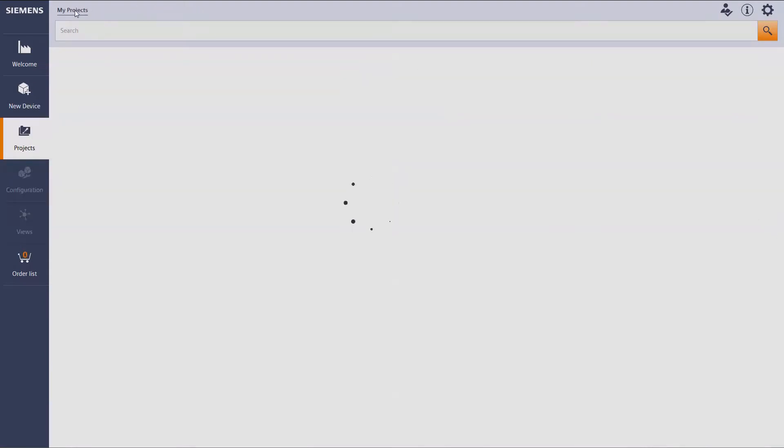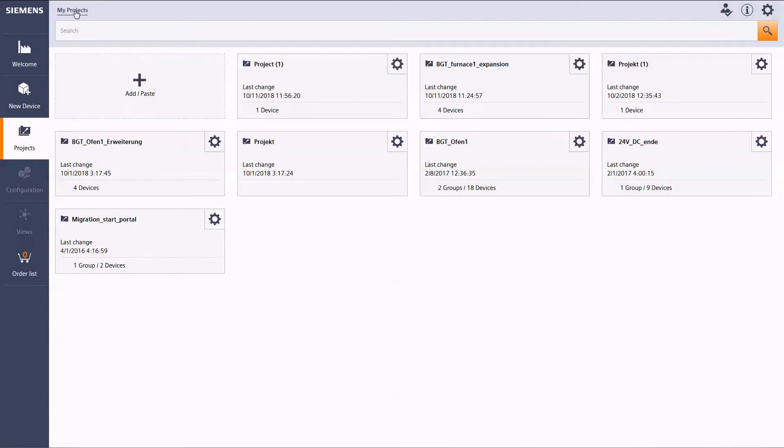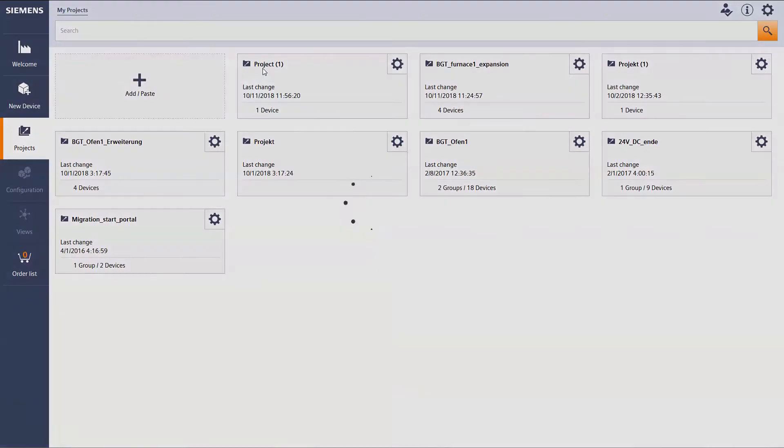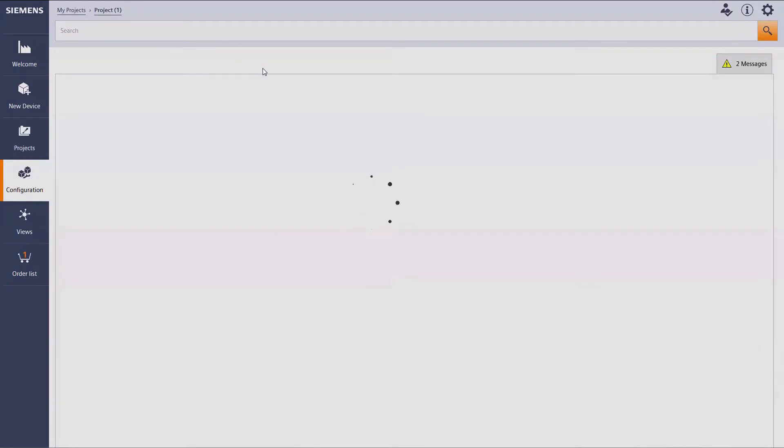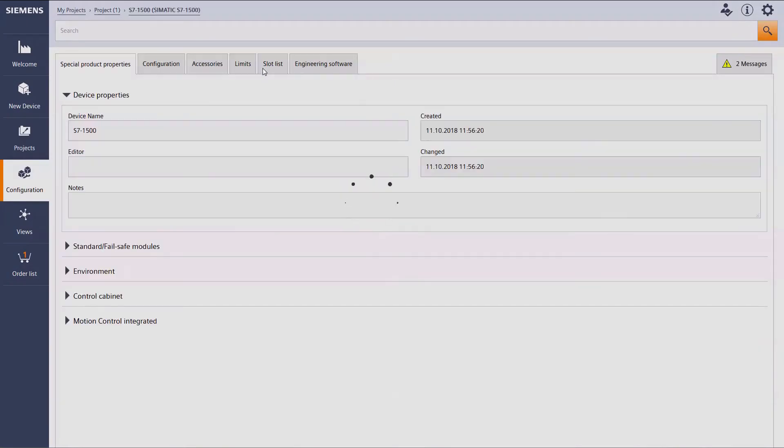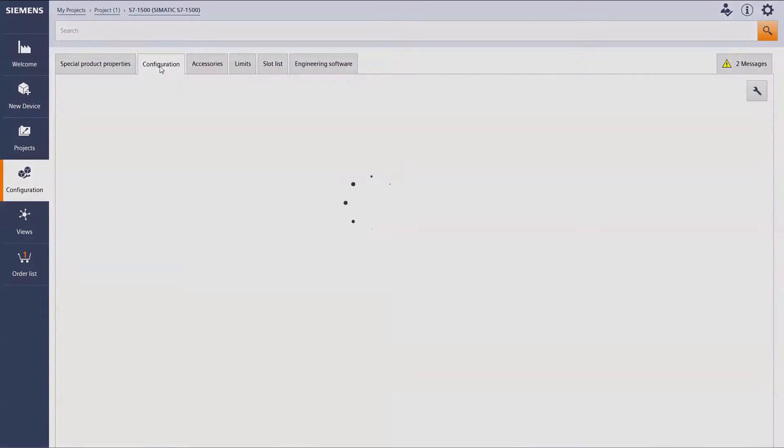As soon as we have chosen a controller, it will be added to our project and additional features can be selected.